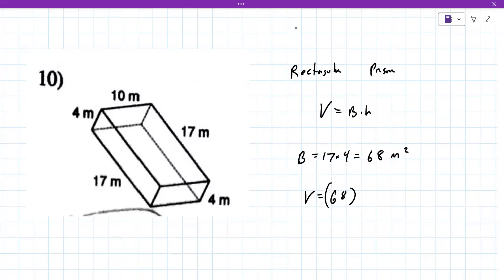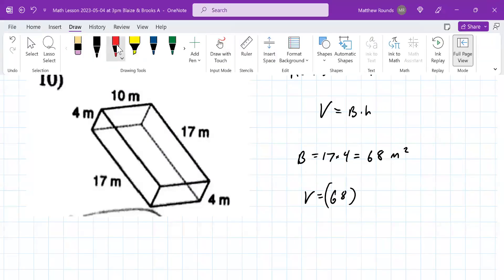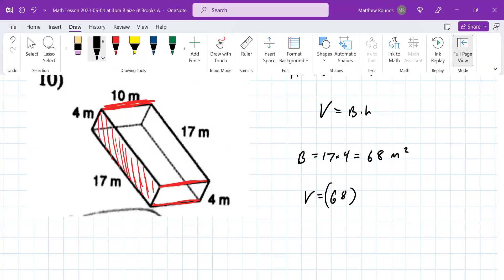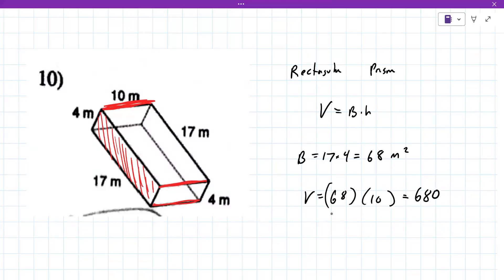For the volume, you chose 17×4 as the base, so now you need the lateral edge — the height — which is the other dimension you didn't use. In a prism it doesn't matter which face you choose. So 68 times 10 equals 680 meters cubed.